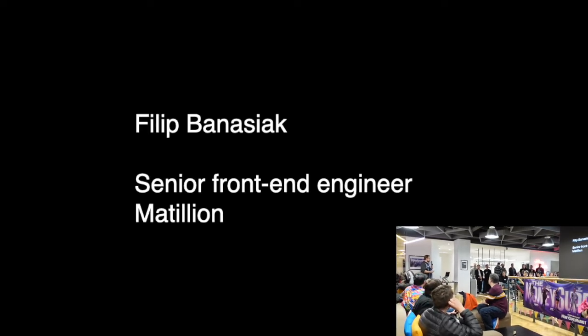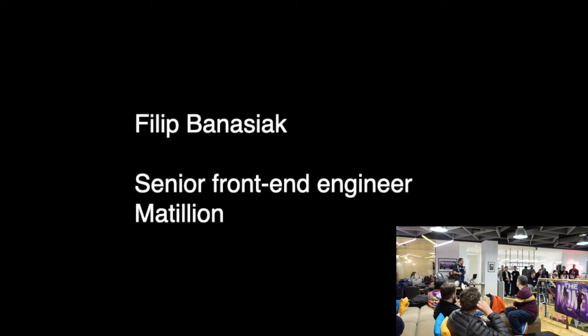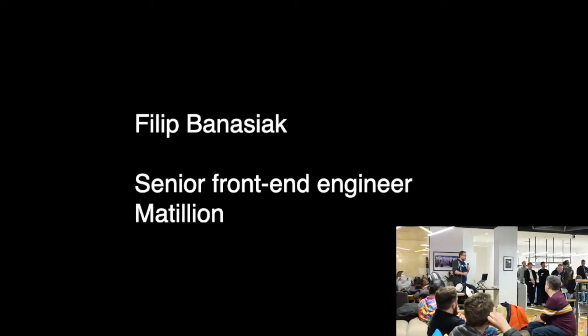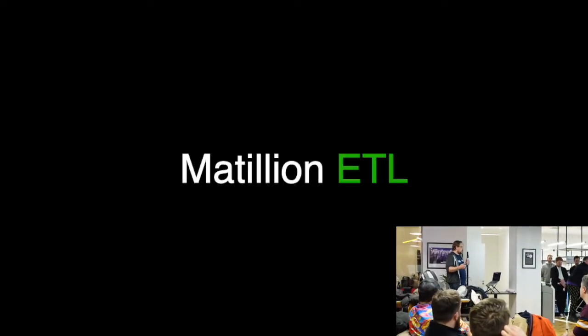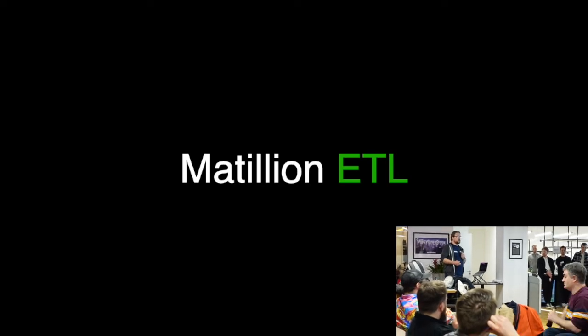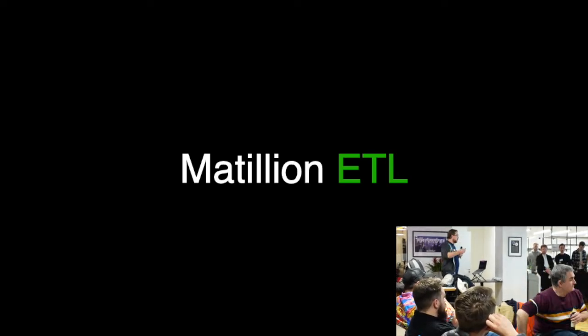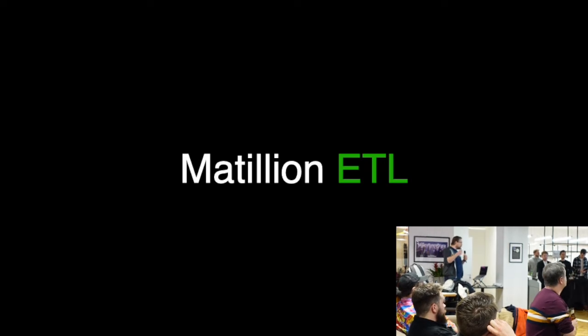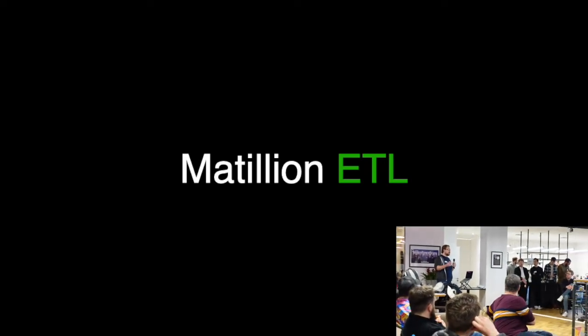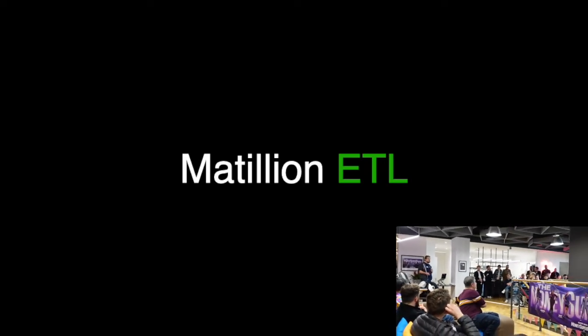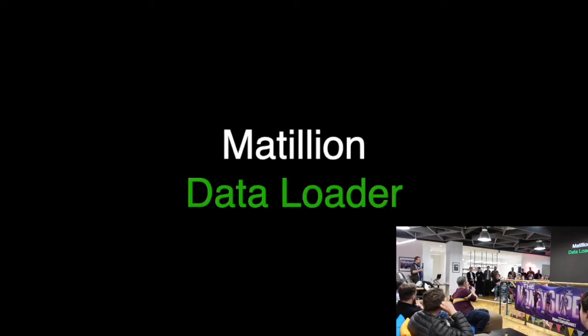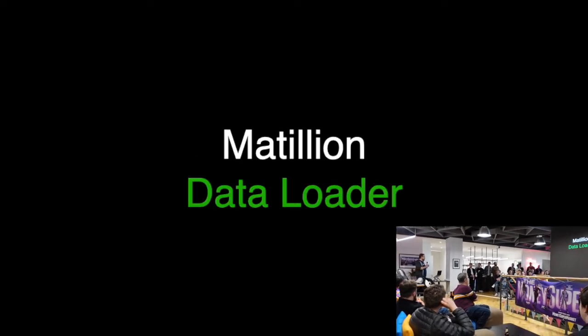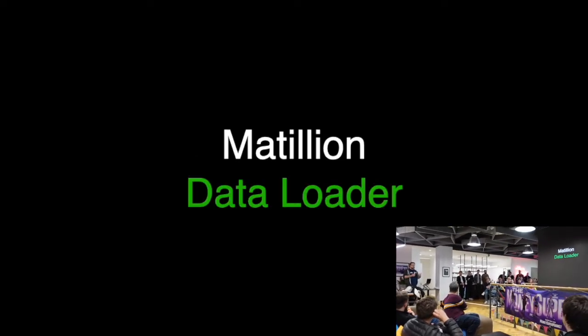At Mathelium, one of our main missions is to make the world's data more useful. At the moment we have two main applications that help us solve this problem. We have Mathelium ETL, our big enterprise product, a very robust and feature-rich system for data transport and transformation, and it's supported by Mathelium Data Loader, our SaaS solution for moving data to the cloud.